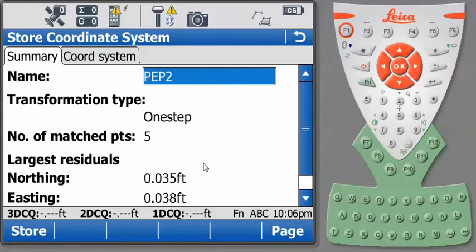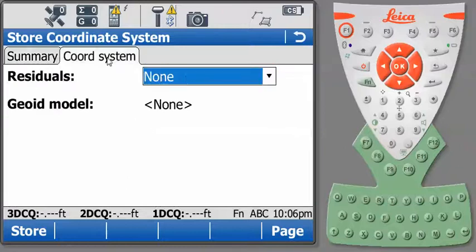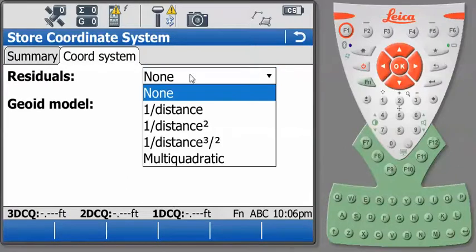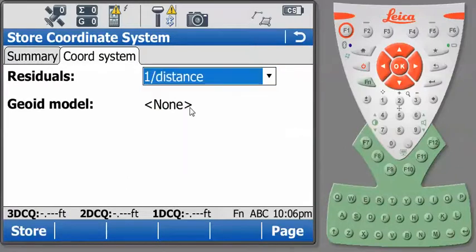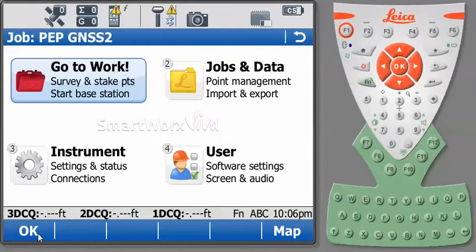Once again, we get to our results here. And it shows us the list of choices that we made and our biggest residuals. And we'll go back to our Coordinate System and our residual distribution. And I'm going to set that to one over distance. Again, that's a choice that you'll need to make on how you want the points to relate in the field. And press Store. And we've now completed the process of our two one-step transformations.